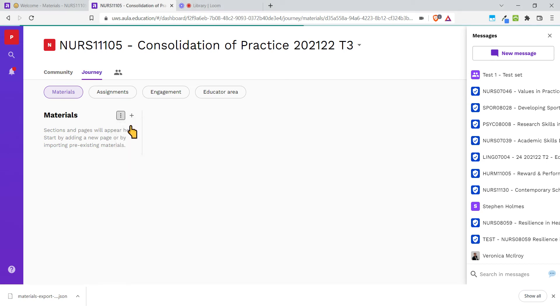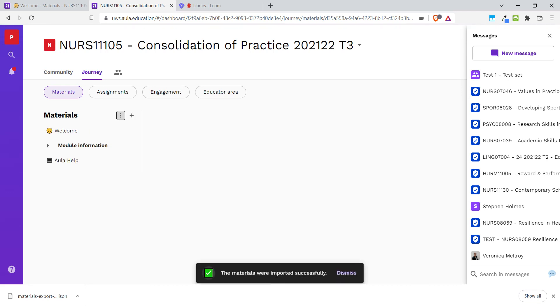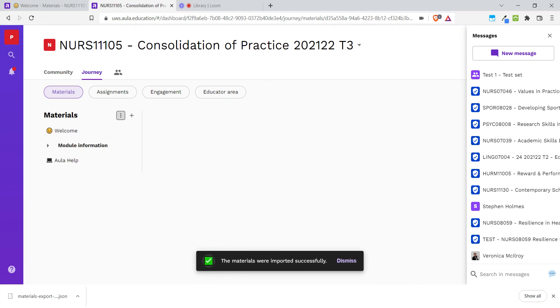It takes a few seconds to bring in the content, and you'll see that it's going to be the exact same material that we had just copied over from the other module.